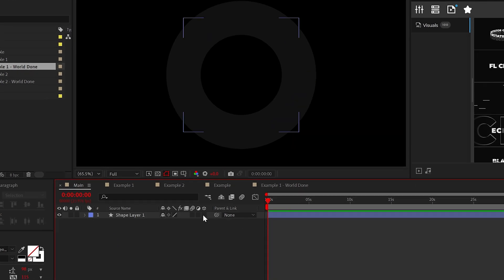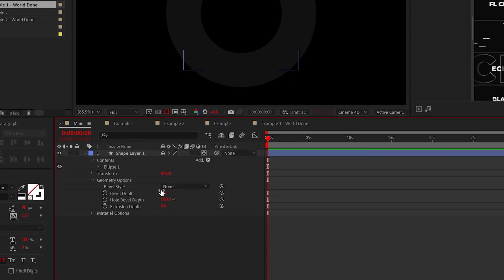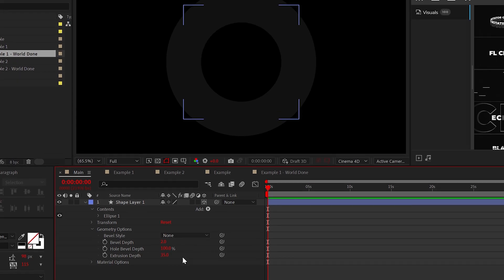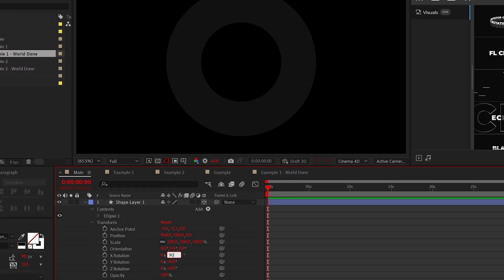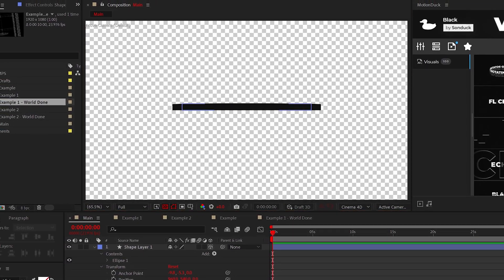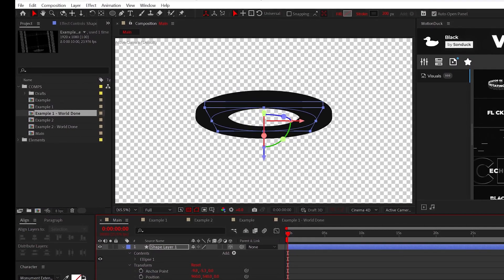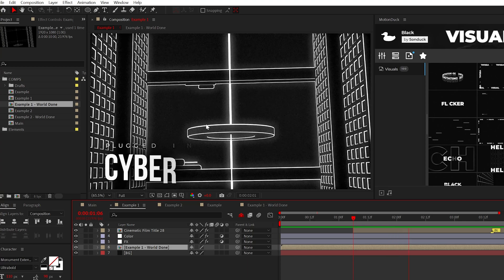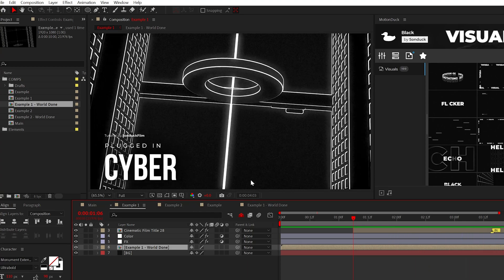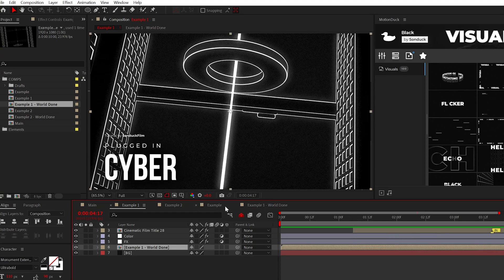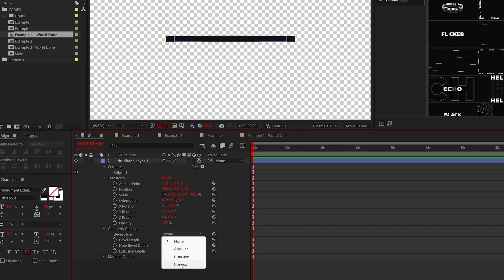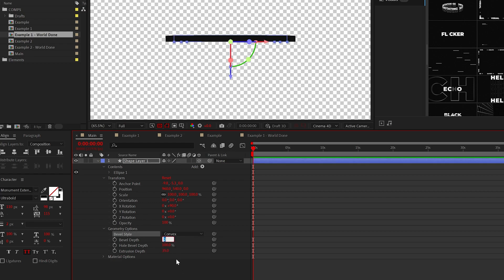We'll then make the layer 3D and go straight to Extrusion Depth. And then we can increase the amount to whatever works for you, but I'll use 35. And then when you rotate this layer by 90 degrees, it's now clear we have a 3D donut. Flat donut, but you know, tasty. Now, since we're going for an outline Tron styled look, we need to set up the bevel style to be convex and we can set the bevel depth to 3.